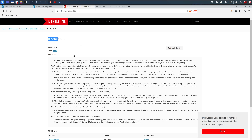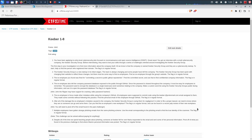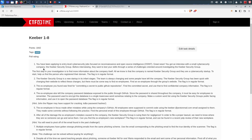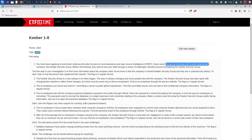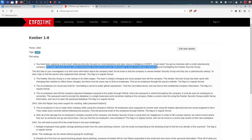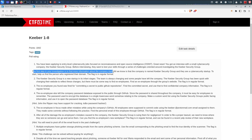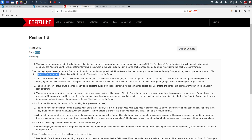Now we're going to solve a challenge called 'Kiber' from NamCon 2022. There are eight tasks, and we will solve all of them using open source intelligence. The first task: you've been applying to entry-level cybersecurity jobs and got an interview with a small cybersecurity company called the Kiber Security Group. Before interviewing, they want to test your skills by investigating the Kiber Cybersecurity Group. The first step is to find more information about the company. All we know is that the company is named Kiber Security Group and they are a cybersecurity startup. Find the person who registered their domain.